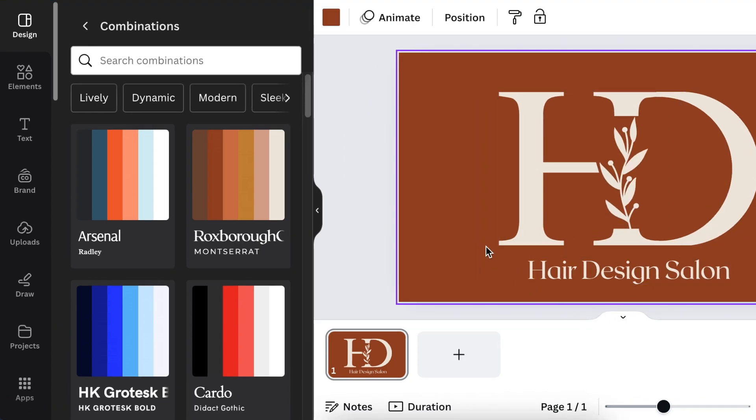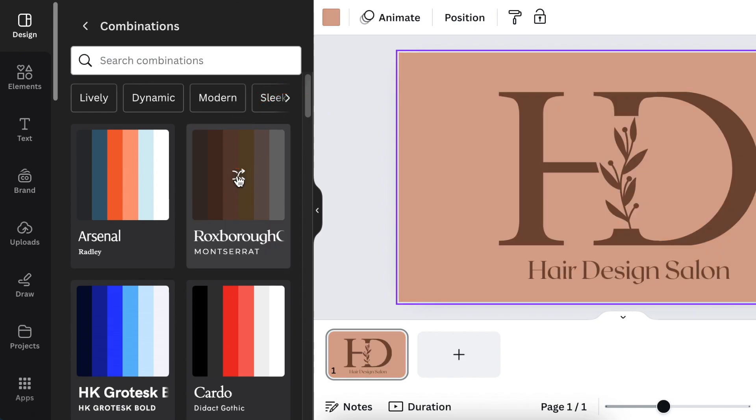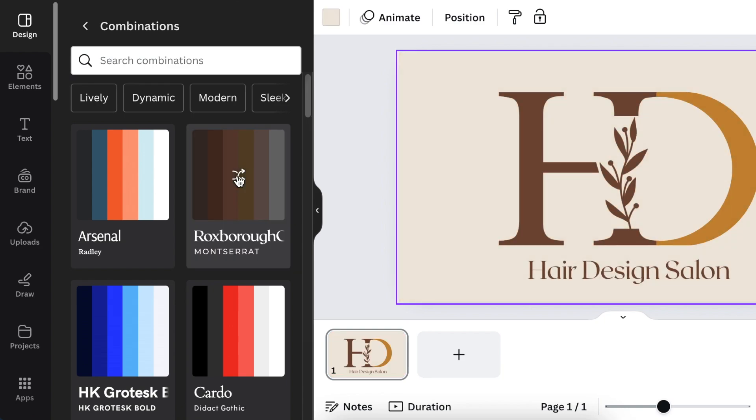When you're choosing colors and you're not happy with this, you can continue by clicking on Expand, and then the tool gives you more design color ideas that you could use for your brand.